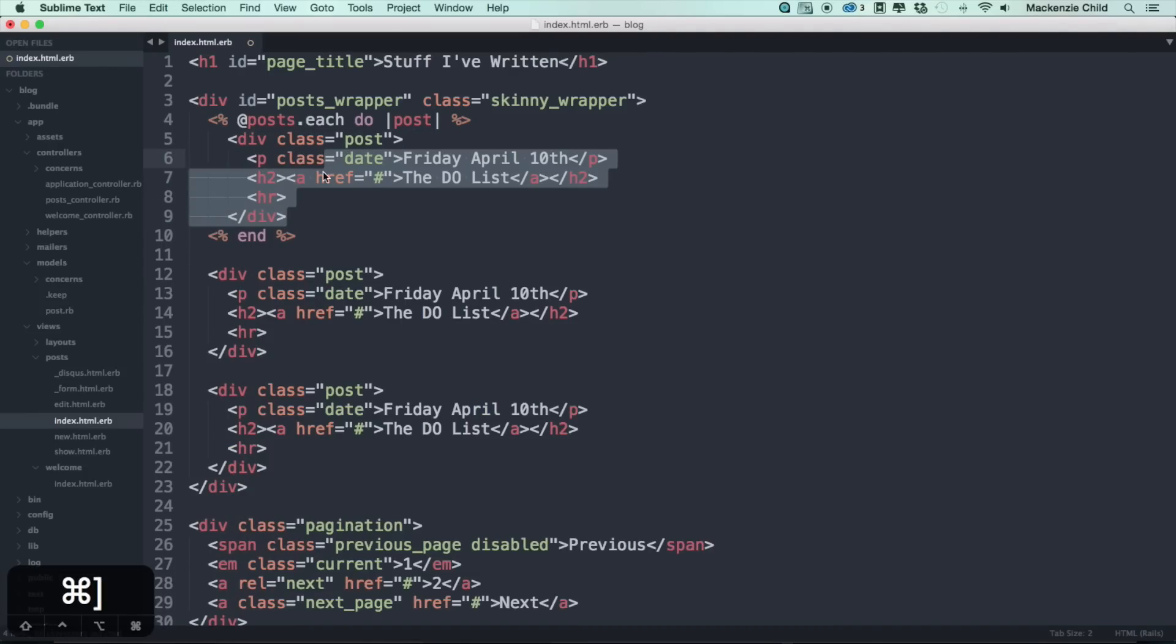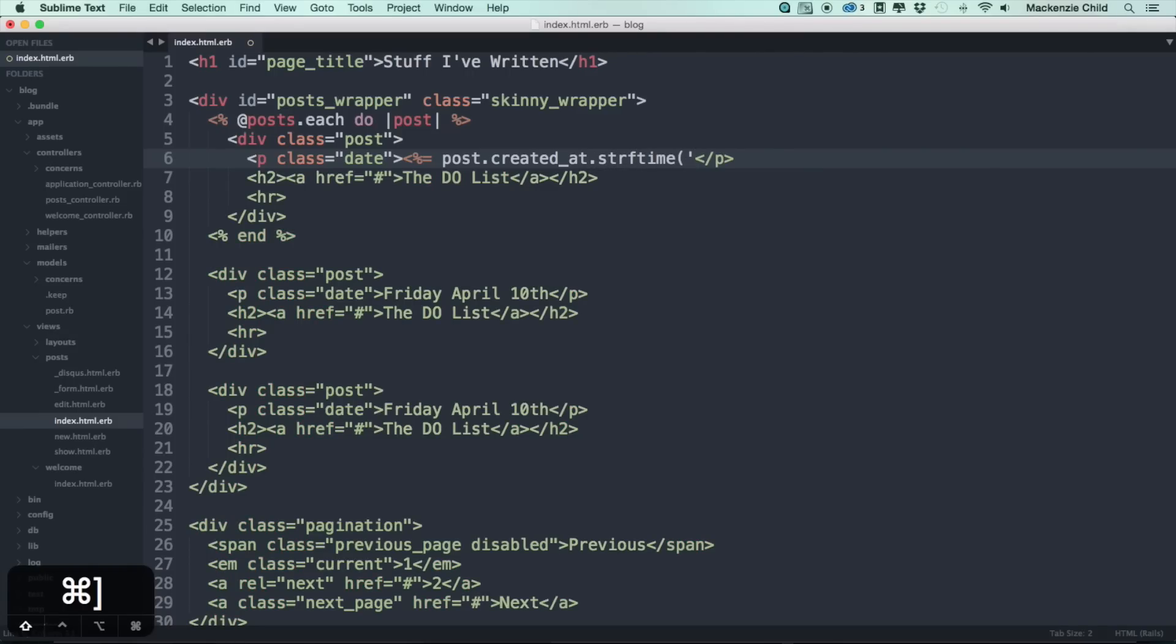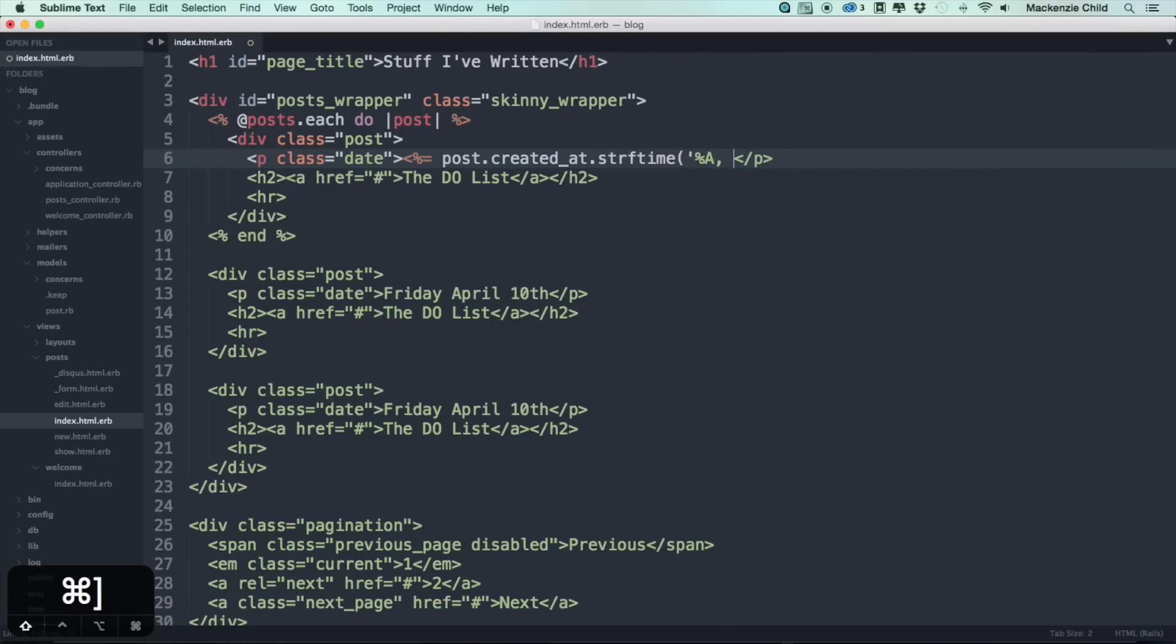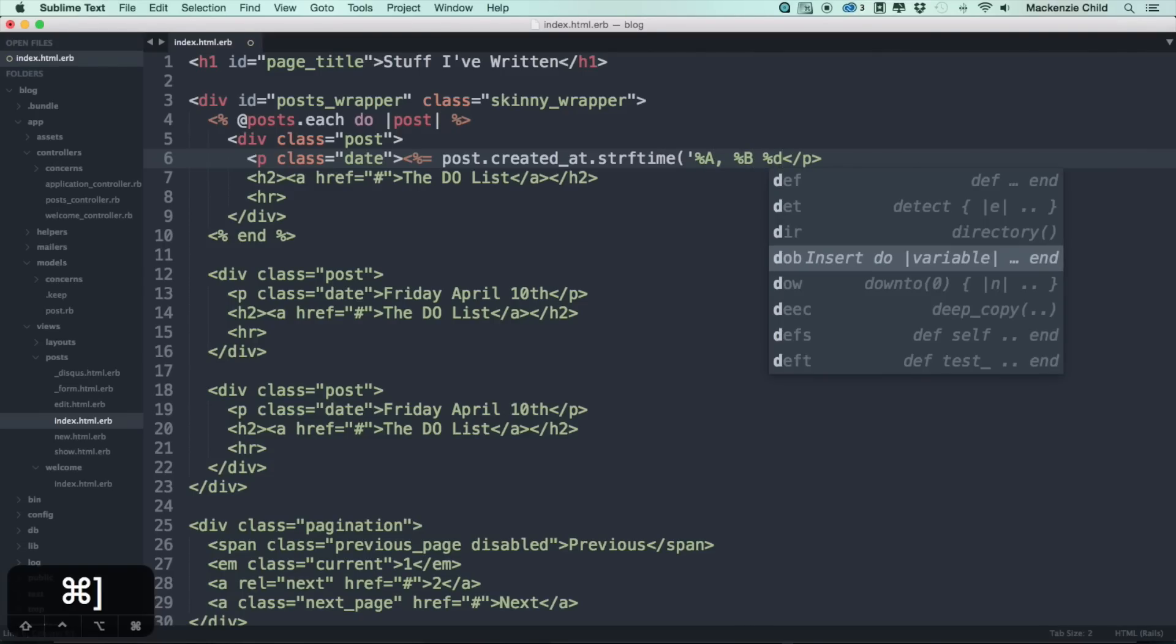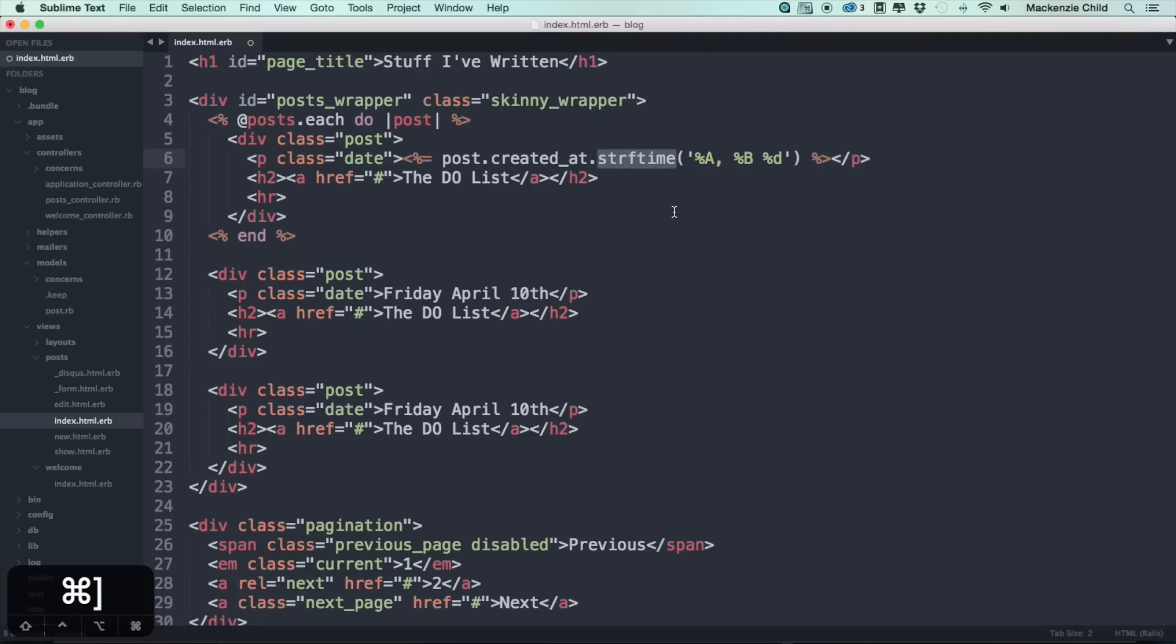For each post we want to grab the date, so what I'll do is post dot created_at dot strftime and we're going to do the regex again, so percent capital A comma percent capital B and then percent D and then close that.